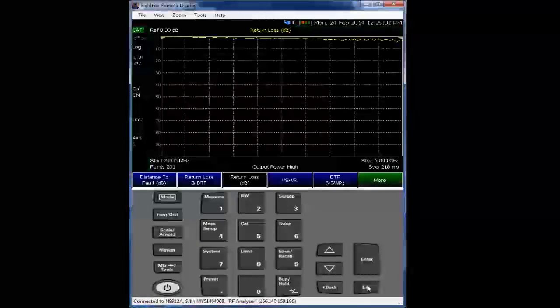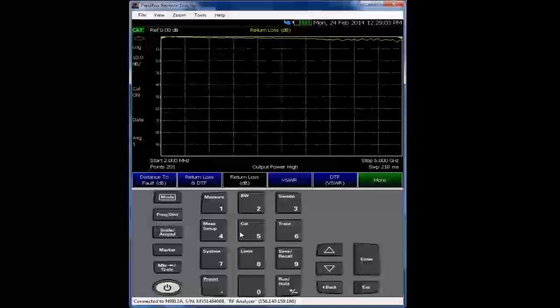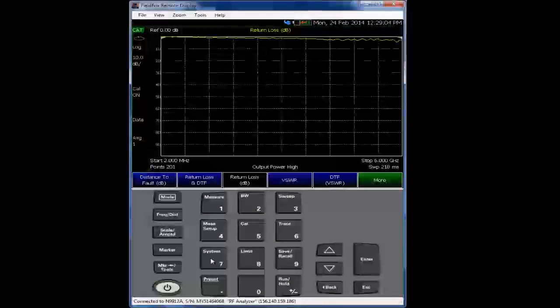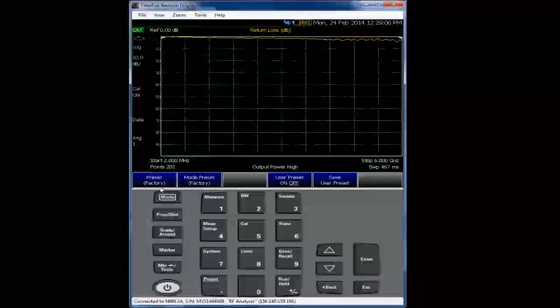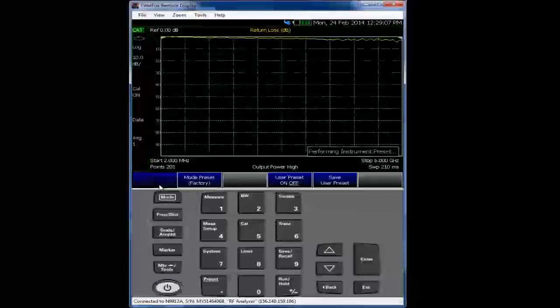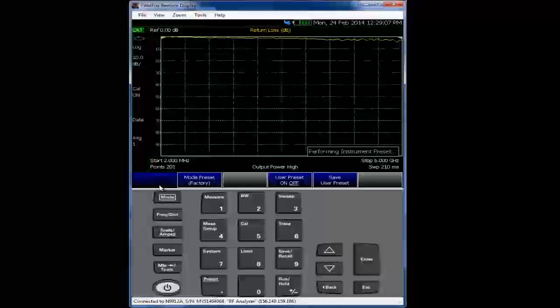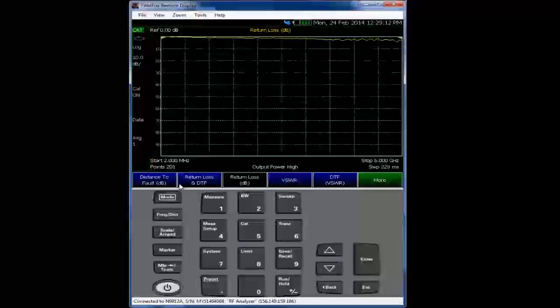So the first thing we'll do here is we're going to perform a preset on the FieldFox. We'll then enter into the spectrum analyzer mode.